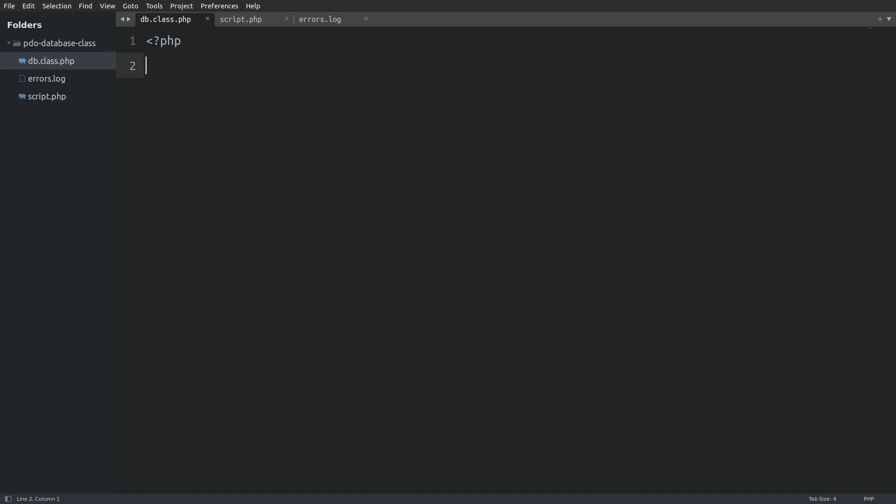I've got a few files ready in my project folder. First, there is a db.class.php file which will host the database class. Then there is a script.php file. In this file I will run tests on the database class. And finally, an errors.log file which will be used to log any SQL errors. Alright, with that out of the way, let's start writing the database class.